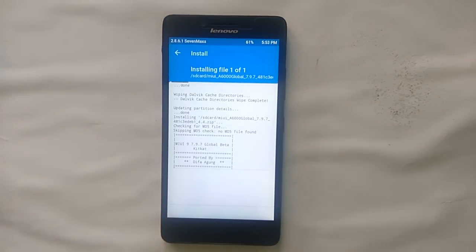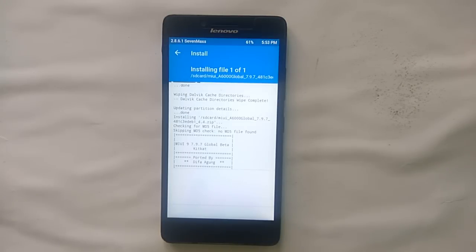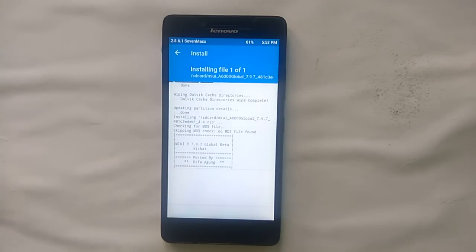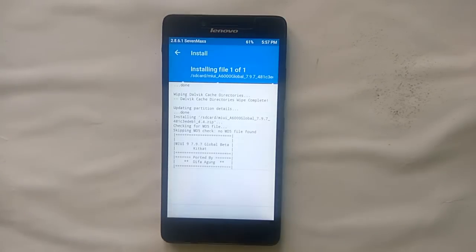If you don't know how to downgrade and install TWRP recovery, I made a video on it. You can watch it on my channel, or the link will be in the description — you can view it from there.